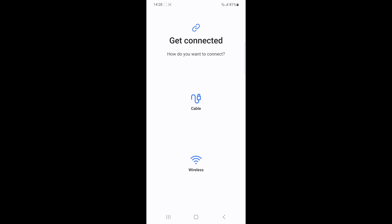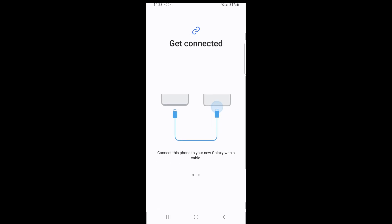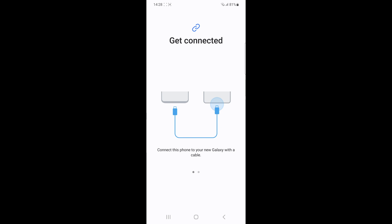Moving the files out of the secure folder first, then use Smart Switch to transfer them to the new phone. Once transferred, you can move the files back into the secure folder on the new device.